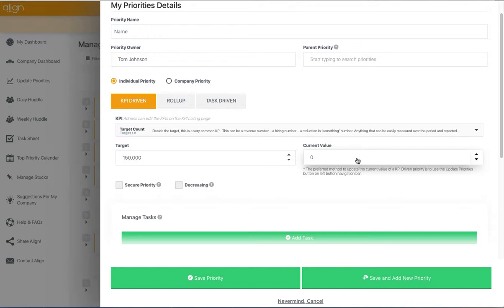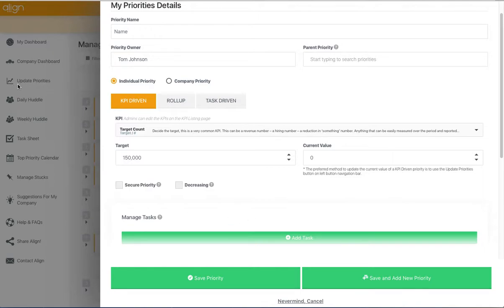You can update your current value right from within the priority editor. However, the preferred method is going to be by hitting this Update Priorities button on the left side navigation toolbar to update your KPI-driven priorities.